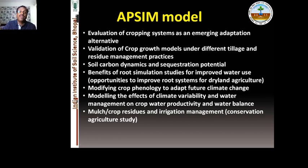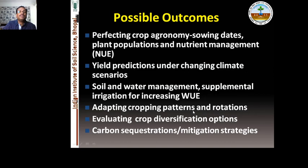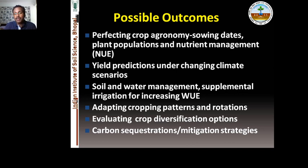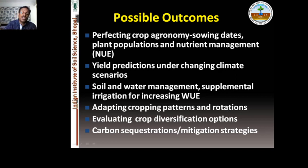You can simulate various processes that occur in soils and plants. Possible outcomes using this model include perfecting crop agronomy — sowing dates, plant population, nutrient management practices — yield predictions under changing climate scenarios, potential yield analysis, soil water management, supplementary irrigation, increasing water use efficiency, adapting cropping systems and crop rotations, yield gap analysis, and evaluating crop diversification options, which is very important in the context of climate variability.